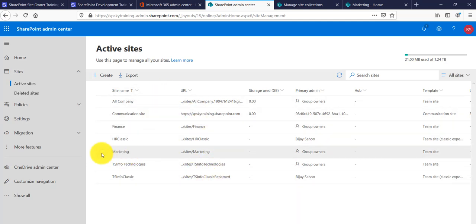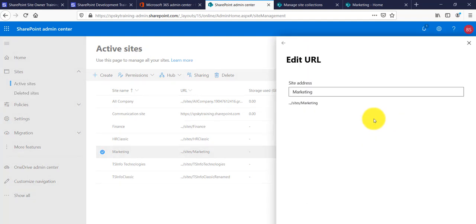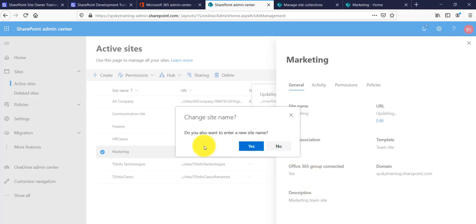Let's say this is the marketing site we created before. Click on it and you will see the URL displayed here — it is showing the marketing URL. Now, if I want to change this URL, I will click on 'Edit'. It asks us to provide the new URL, so I will enter 'TSINFO marketing'. It shows the URL is available, and then I click the 'Save' button.